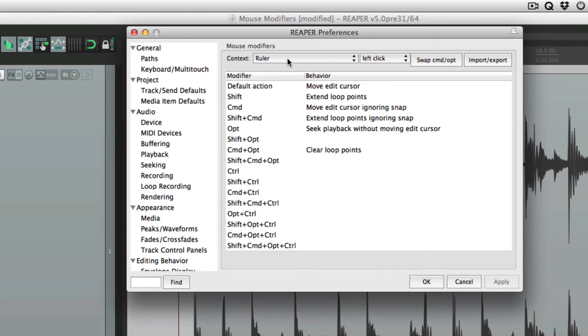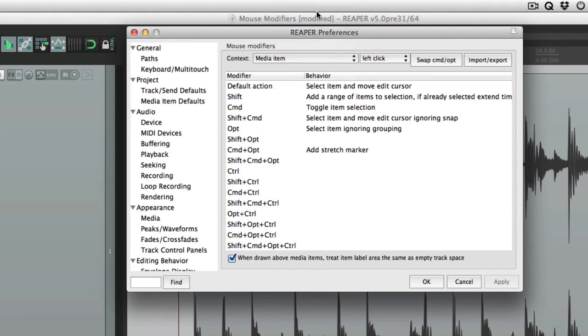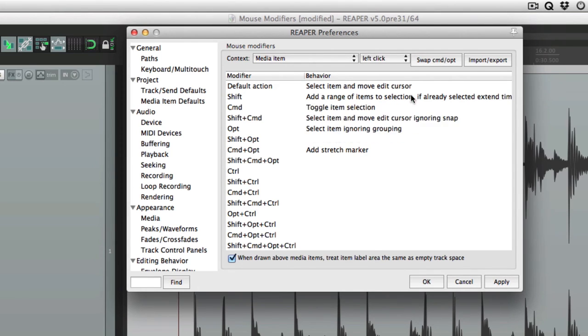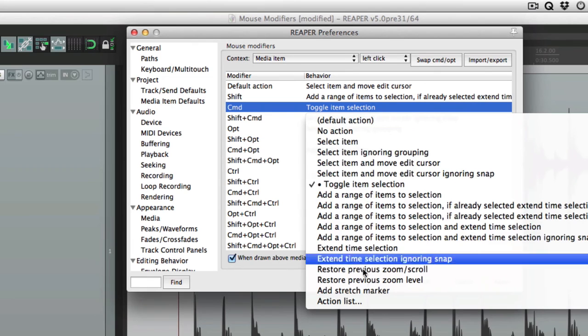I should also mention, on Mac, there's an option here to swap command and option. Let's go back to media item. And if we choose this, the command and option behaviors swap. Click it again, and they go back. Just a quick way of swapping them. Although you can do it manually, just by changing them here.